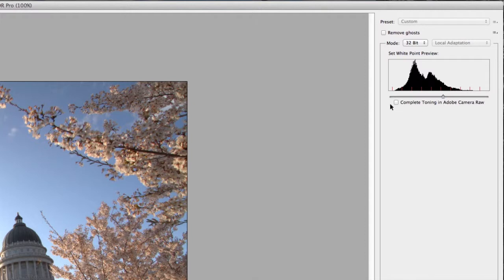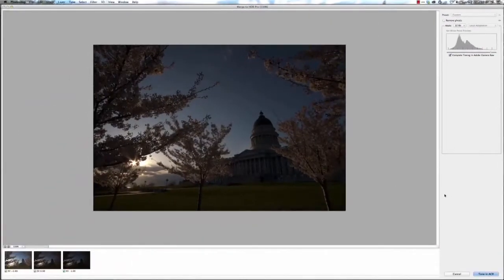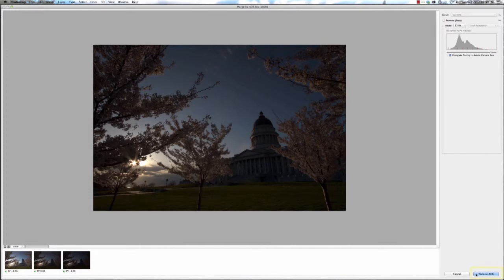So make sure you uncheck that. Because if it's checked, you'll see this that says Tone in ACR. Uncheck that and you'll get the option of just OK.